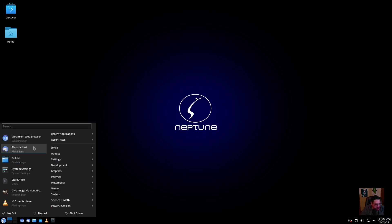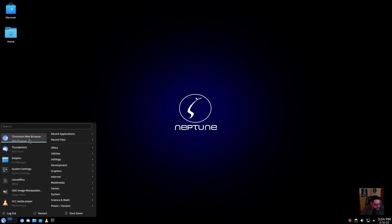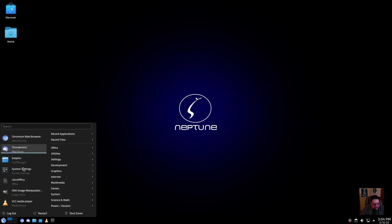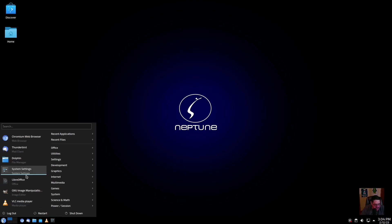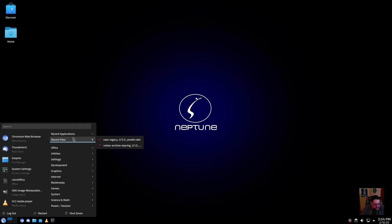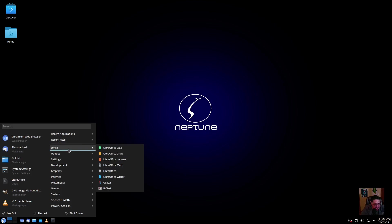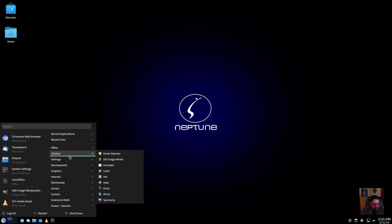These right here are your favorites that they have pinned here already, which is kind of redundant, except it's got LibreOffice and GIMP right here. So for office, it's got the LibreOffice suite in it. For utilities, you have Latte, which is a Latte dock.